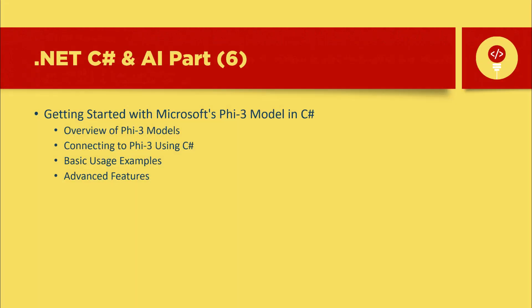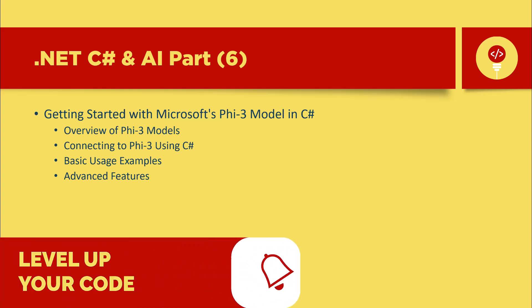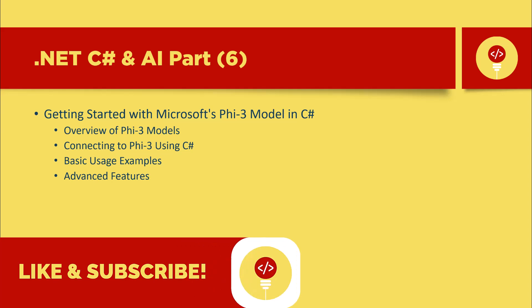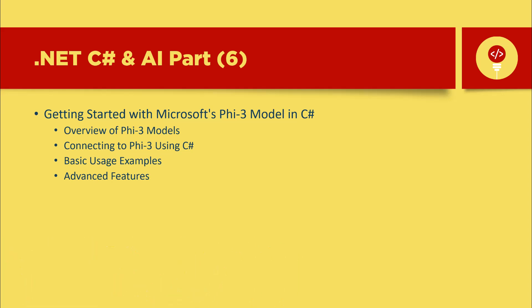That wraps up our deep dive into function calling with the Phi 3.5 models. We explored how to map a user's query to functions, extract entities, and execute dynamic code using the model's output. By combining function calling with the power of LLMs, we've unlocked a lot of possibilities for building intelligent interactive systems. Remember, while the Phi model may not natively support function calling, with structured prompts and a bit of creativity, you can build a robust solution that fits your needs. Whether you're running on a CPU or taking advantage of CUDA or DirectML for GPU acceleration, these models are flexible and capable of handling complex tasks. Thank you for following along. If you found this helpful, don't forget to like and subscribe. Hit that notification bell for more tutorials on AI, machine learning, and development tips. Until next time, happy coding.